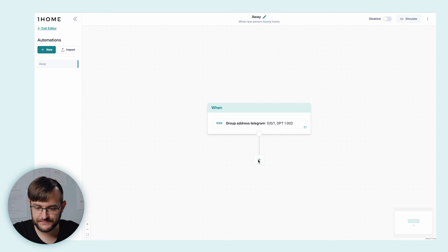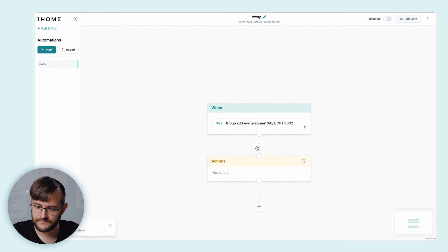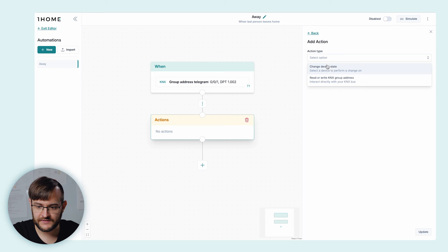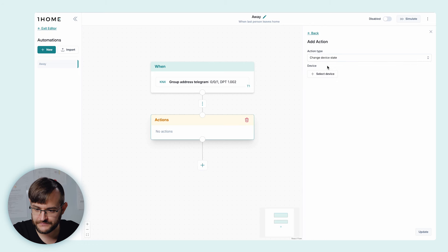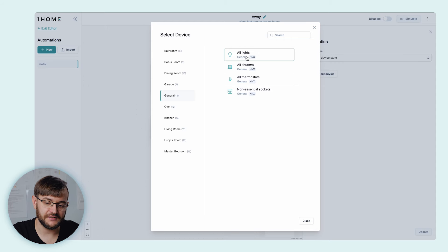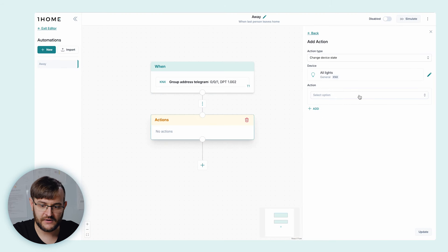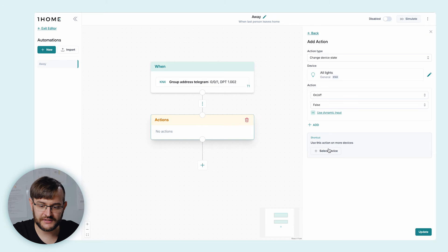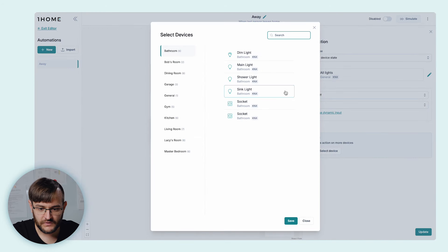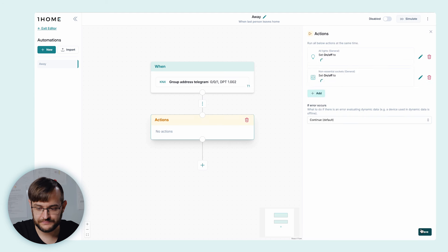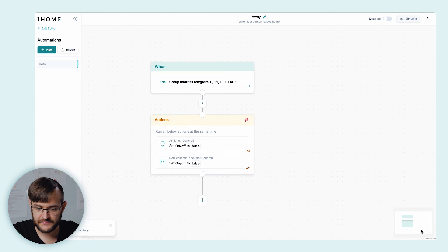For the next step, we're going to add an action block. We're going to add an action of type 'Change device state' since we want to turn off all lights. We're going to select a device — under General, we have 'All lights', which is configured already in KNX — and we're going to select the action 'On/Off: false' in order to turn off the lights. We can also use the shortcut to select another device, for example our general non-essential sockets, and turn them off as well. Save it. Now once this automation is triggered, we're going to turn off all lights and all non-essential sockets.